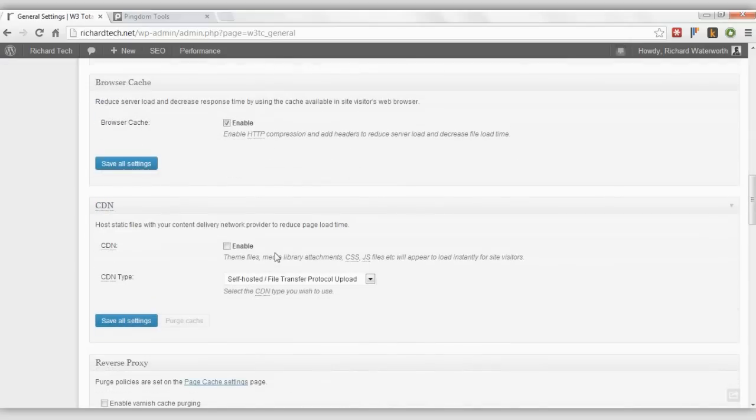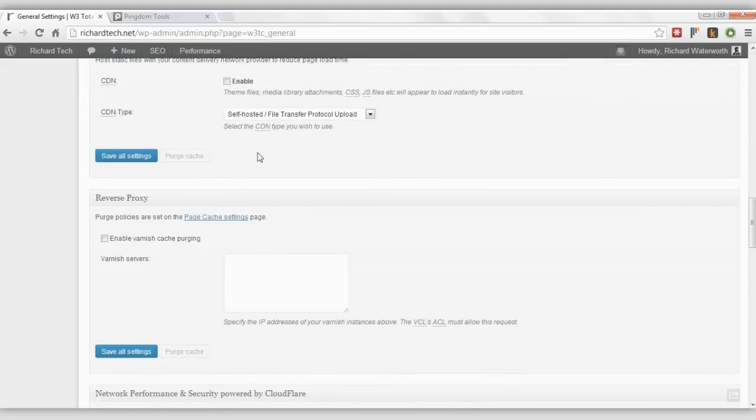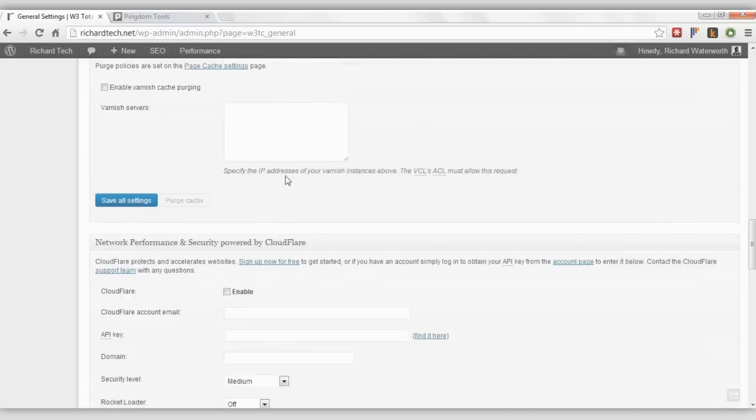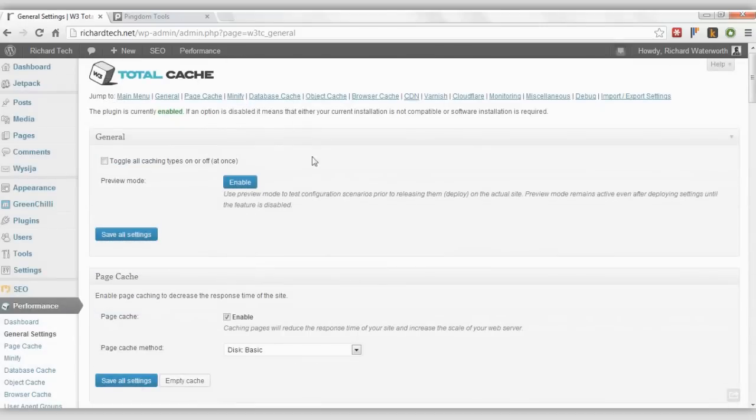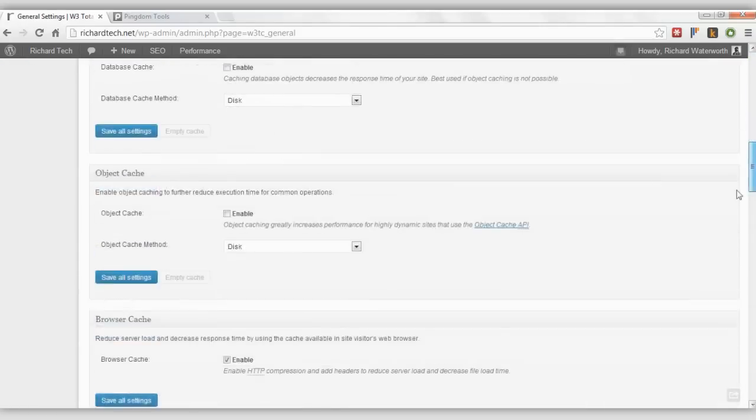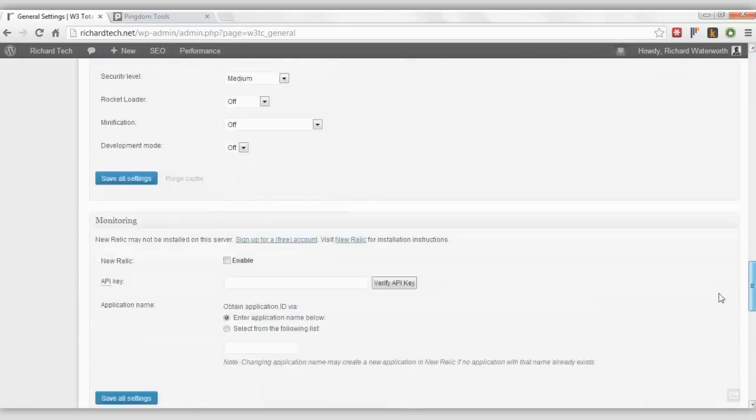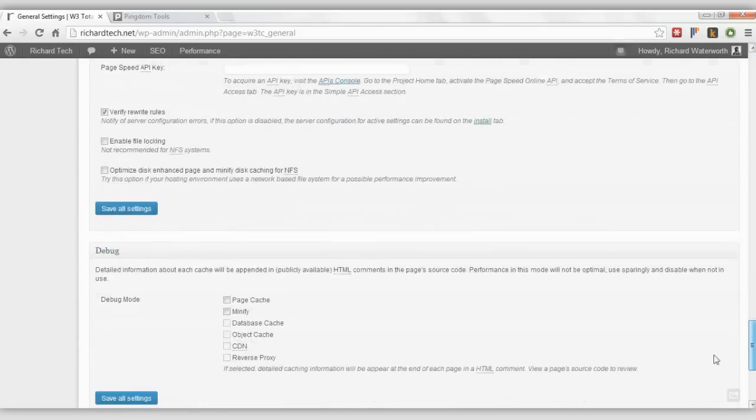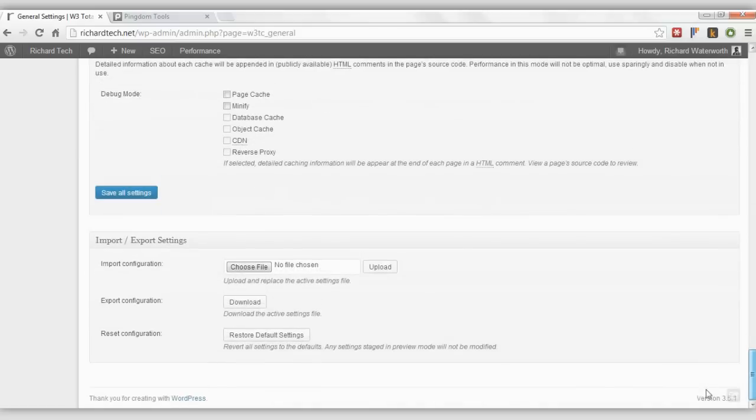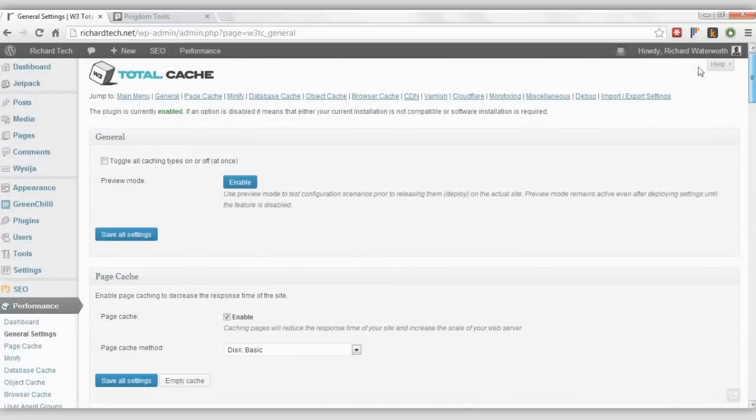I also have Browser Cache turned on. But that's about it on this. Here's just an overview of what's turned on.